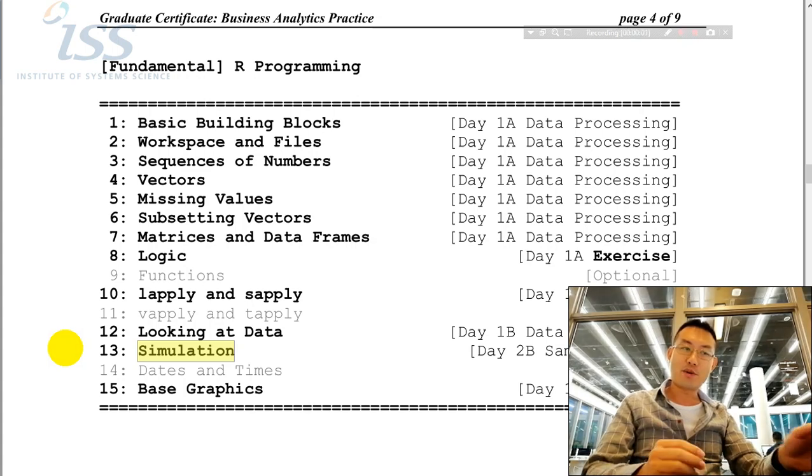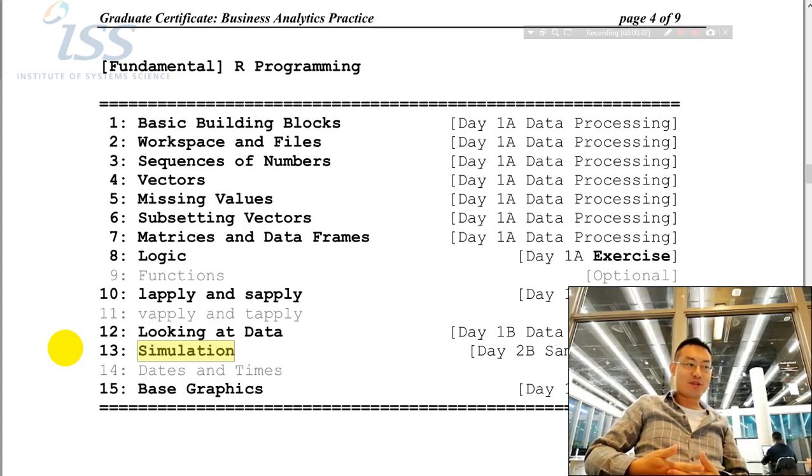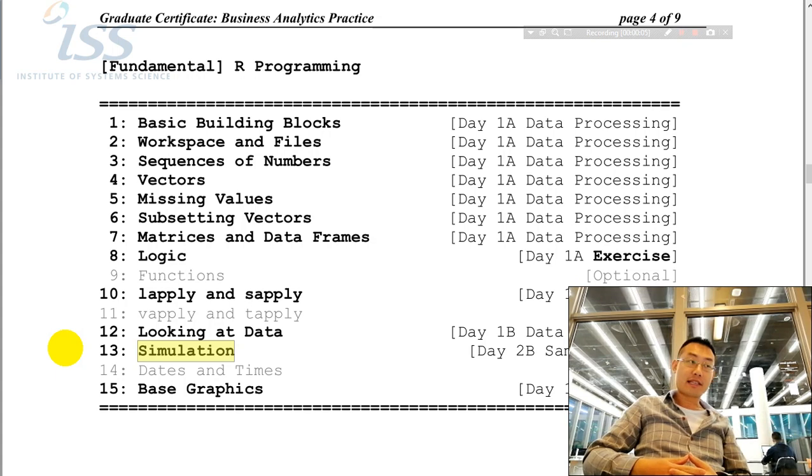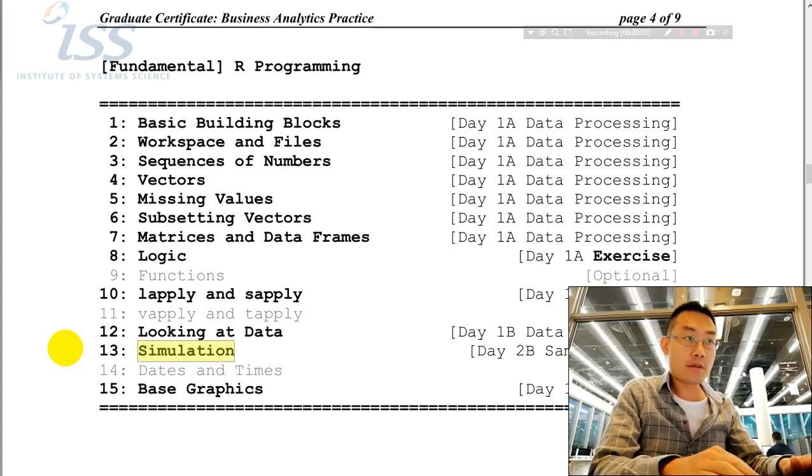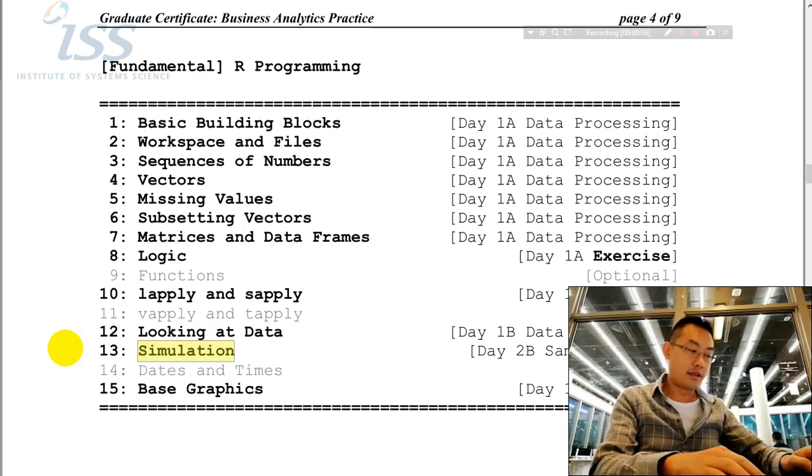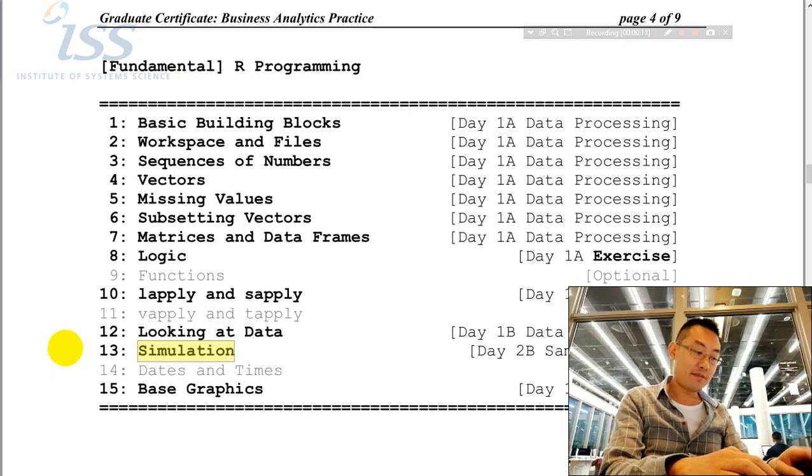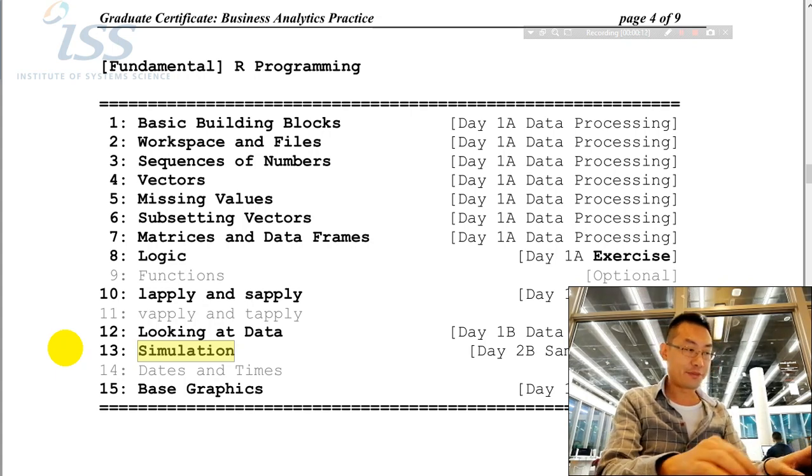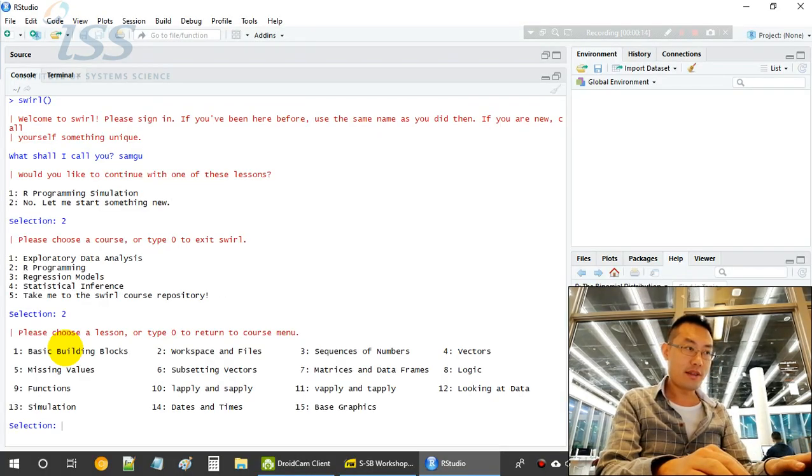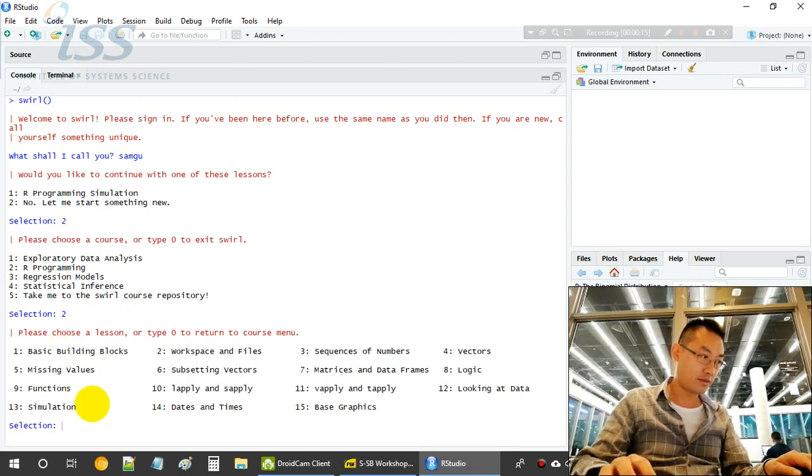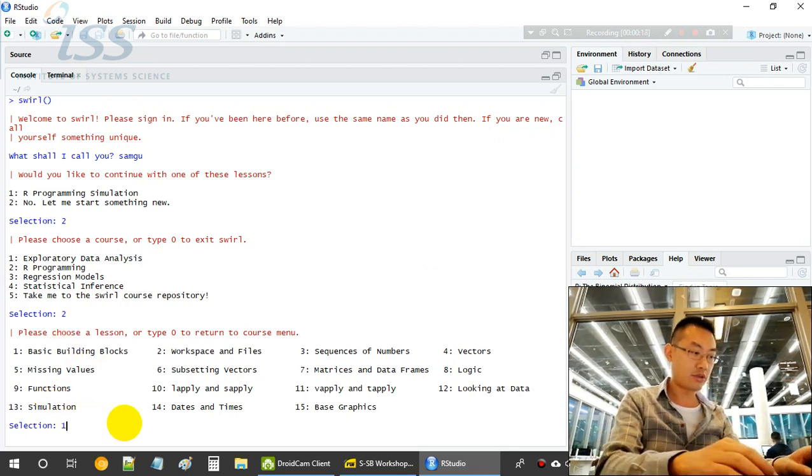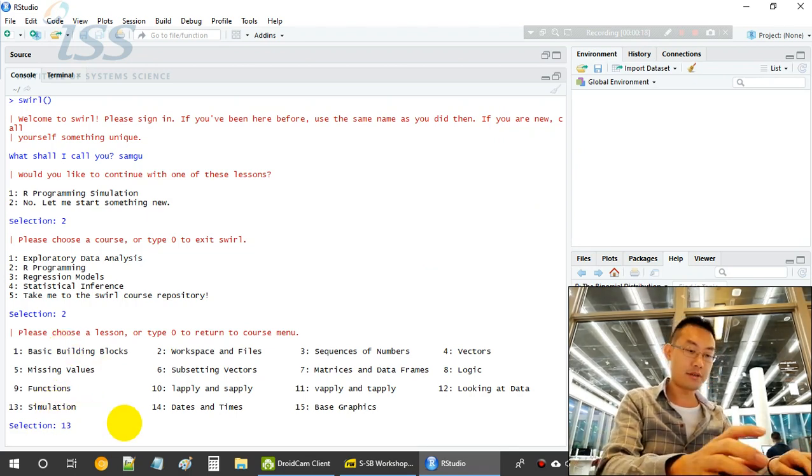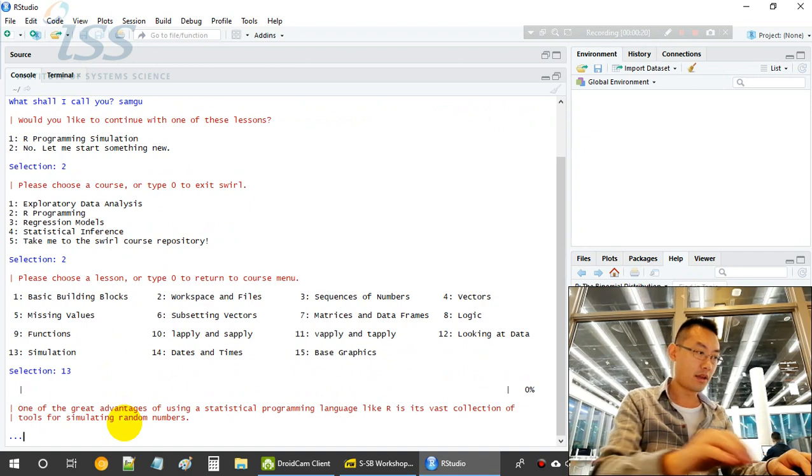Good day everyone, welcome back for the simulation session for this R program. The statistics boot camp workshop. Let's first open R Studio. We'll do Section 13: Simulation.